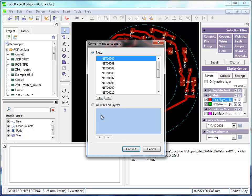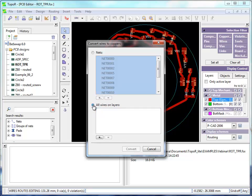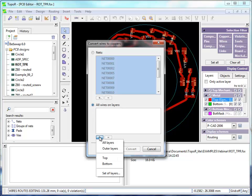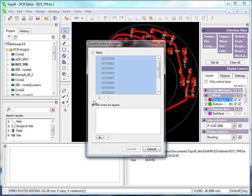You can also select the layer where to convert nets: a particular layer, all layers, inner or outer layers, or a set of layers. Select all nets and convert them into copper areas.